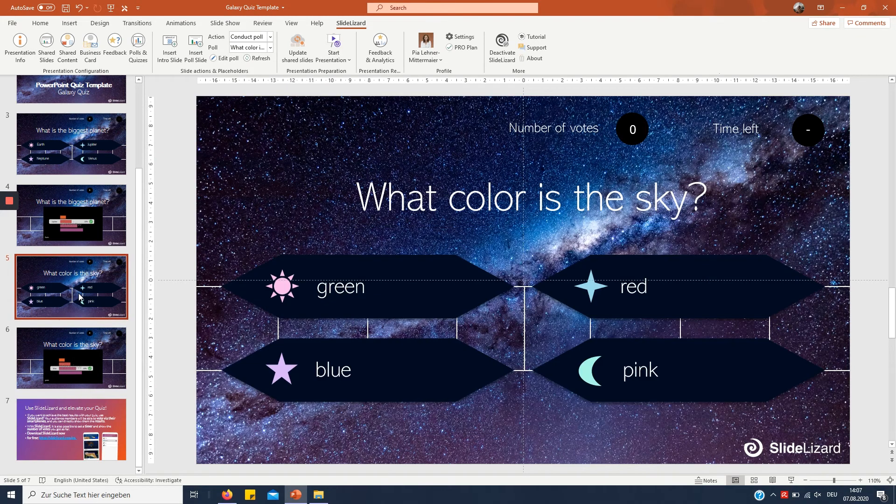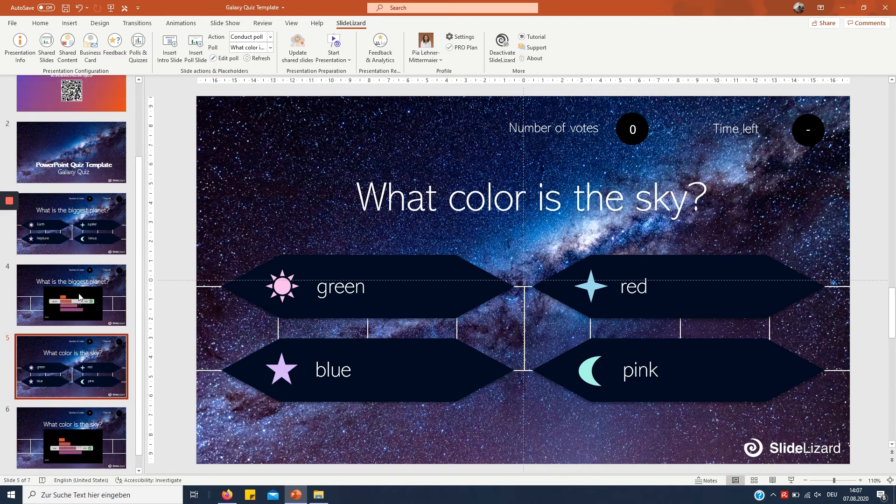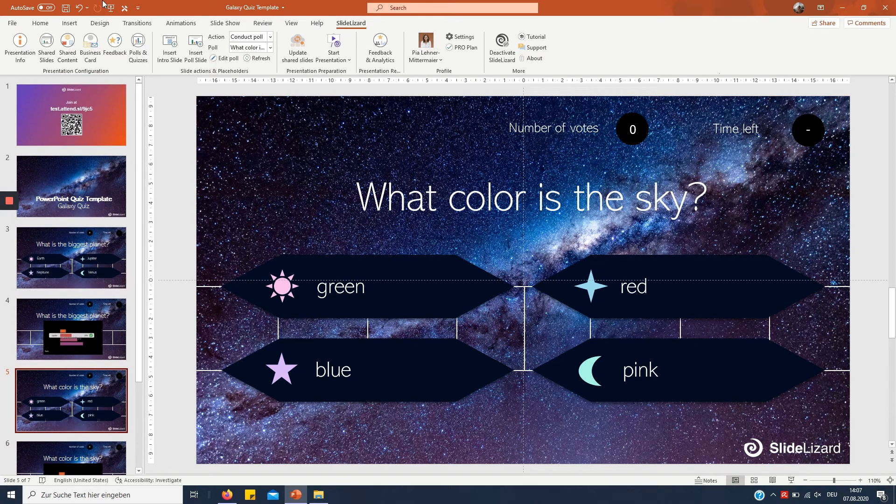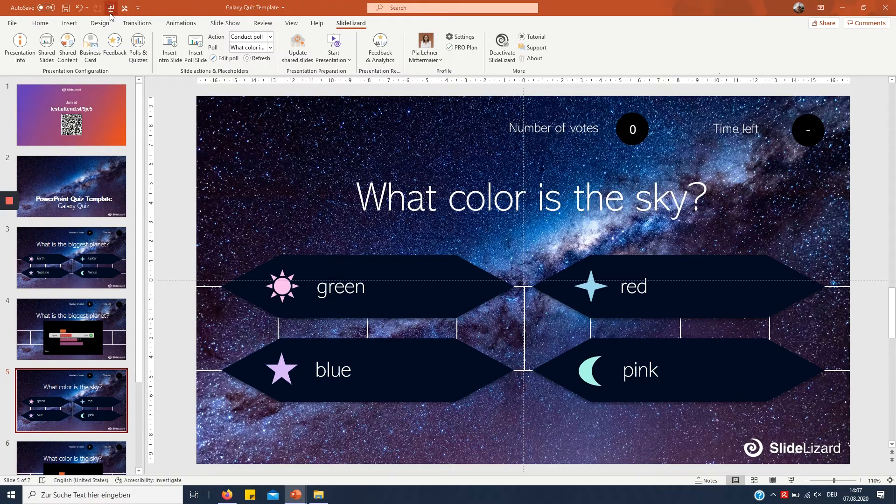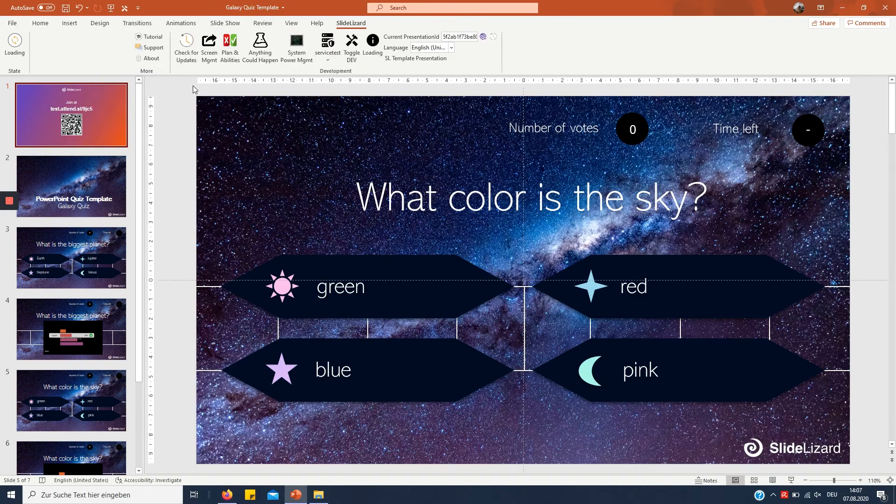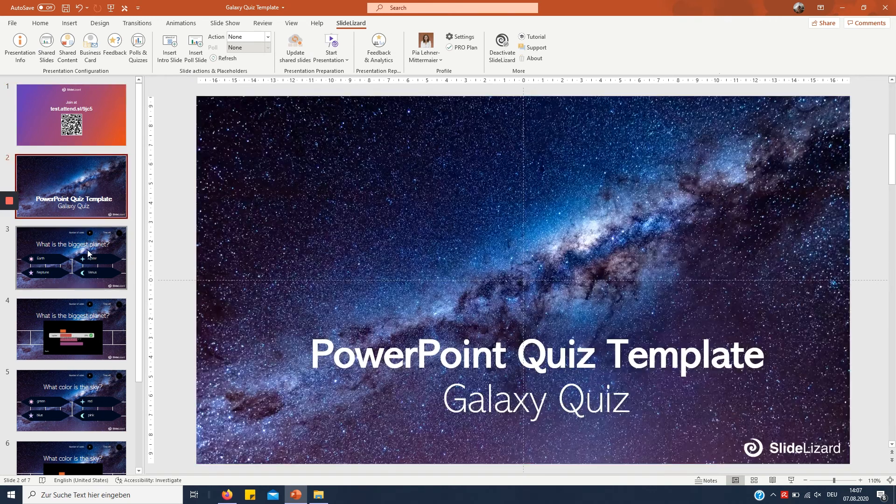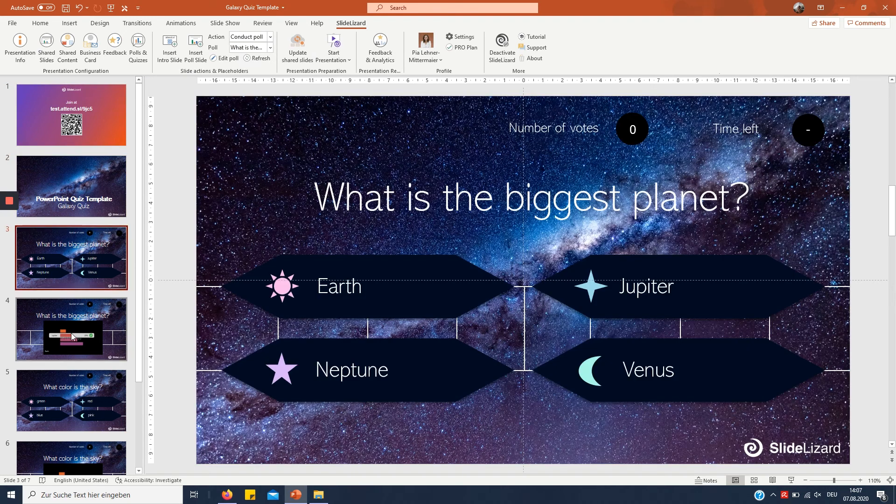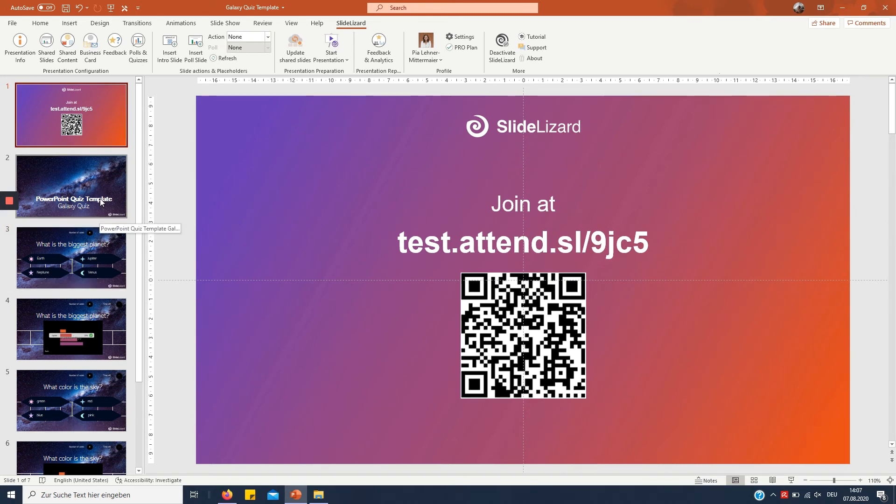Right so that's the whole thing. Now you can go to present mode right here I'm not gonna demonstrate that right now and you can just conduct the poll and your audience will be able to vote with their smartphones. Again if you need any help on how to use SlideLizard check out our tutorials they're all linked in the description box below.